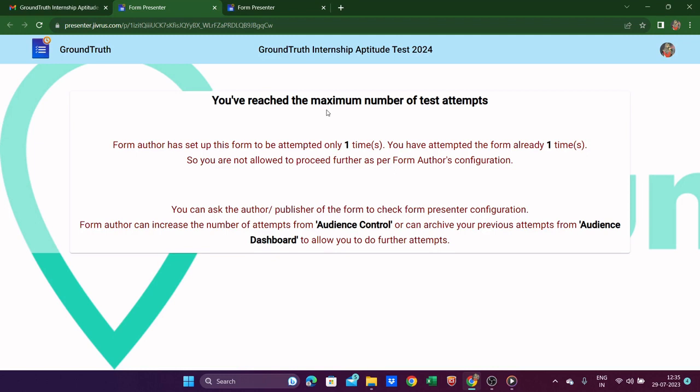You can ask the author or publisher of the form to check the form configuration and increase the number of attempts from audience control — but these options are not relevant to us. We have only one chance, only one attempt. So if you try to attempt a second time, you will get this kind of pop-up message. That's all I wanted to convey.